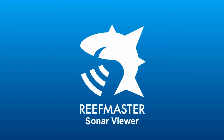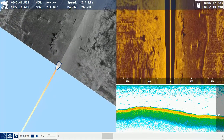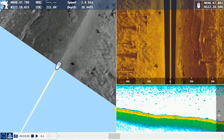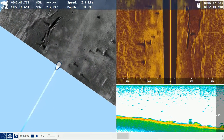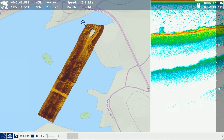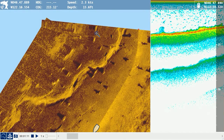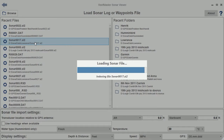Introducing the ReefMaster Sonar Viewer for Humminbird and Lowrance sonar log files — a Windows PC application that combines a multi-channel sonar viewer with a map display showing side-scan sonar over a world-based map. View your sonar recordings on your computer's large screen in high resolution to reveal detail that you just can't see whilst on the water.